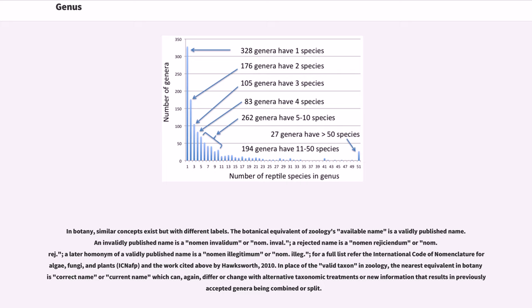In botany, similar concepts exist but with different labels. The botanical equivalent of zoology's available name is a validly published name. An invalidly published name is a nomen invalidum or nom. inval. A rejected name is a nomen rejiciendum or nom. rej. A later homonym of a validly published name is a nomen illegitimum or nom. illeg.